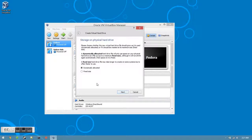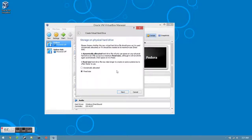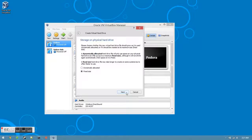For our storage on our physical hard drive, you'll want to change it to fixed size instead of dynamically allocated. You can change it after the installation, but fixed size helps keep it a little more stable. Click the next button.